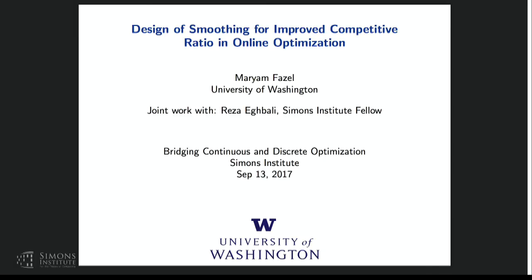Welcome everybody to the afternoon session. Our first speaker is Professor Mariam Fazel from UW. Hi everyone, good afternoon. I'll be talking about designing smoothing for online optimization for improved competitive ratio in online optimization.